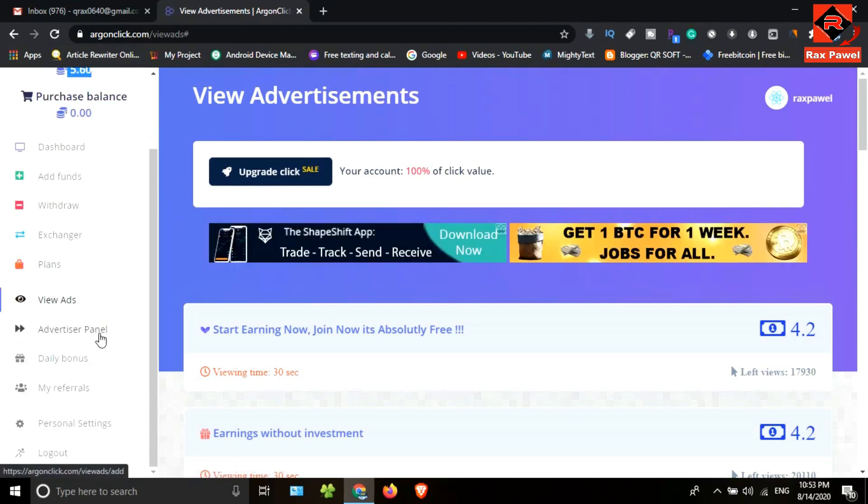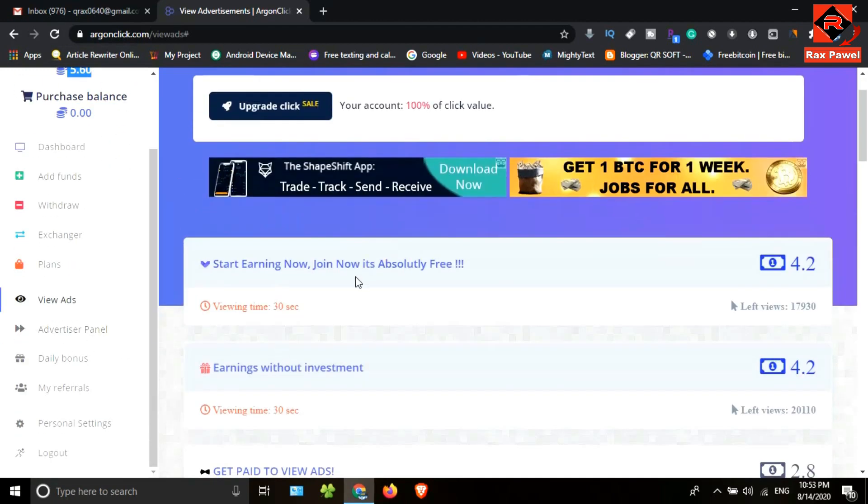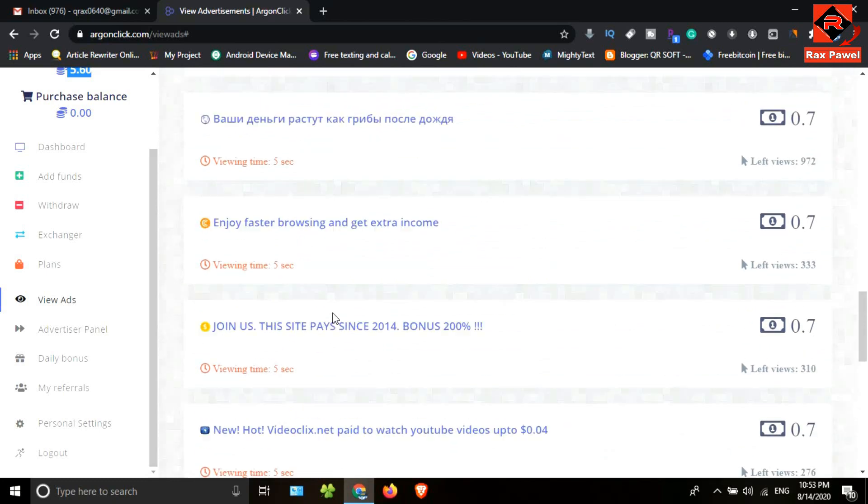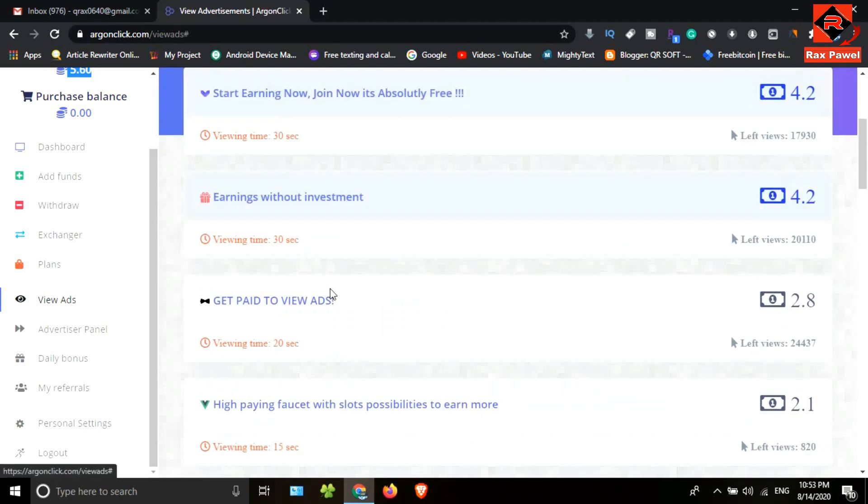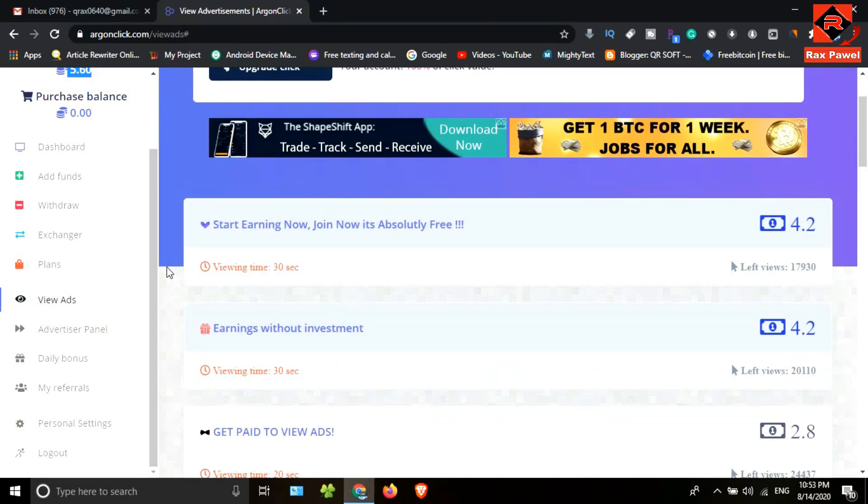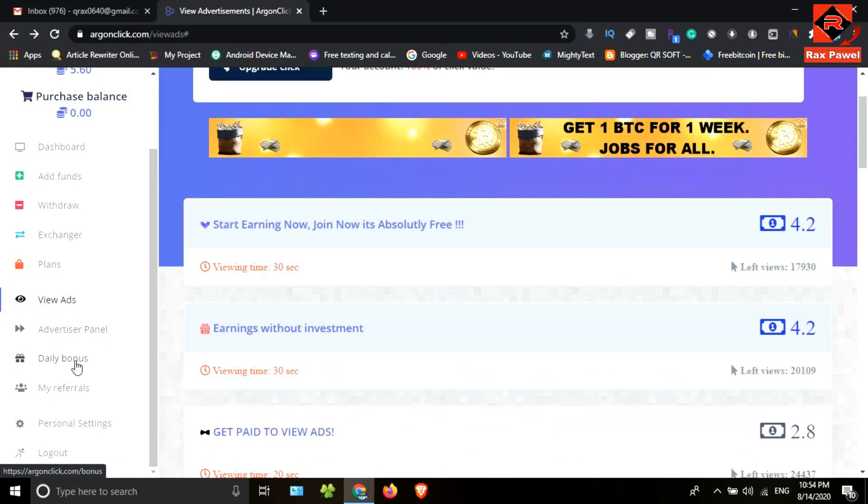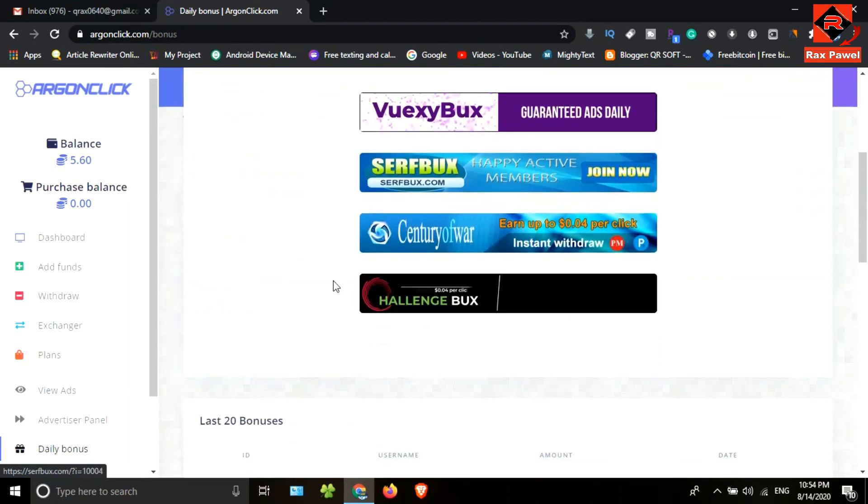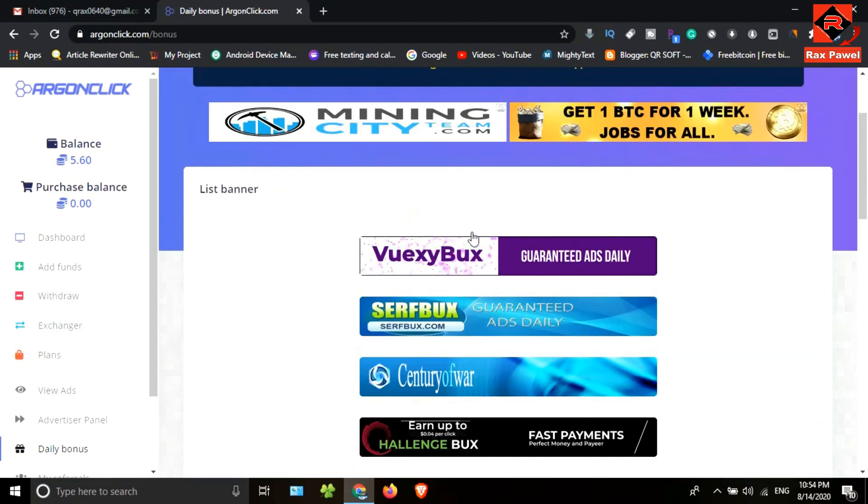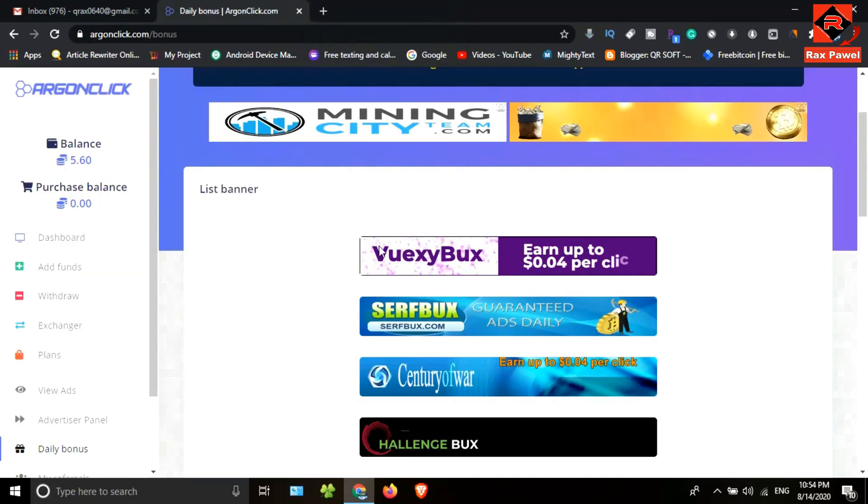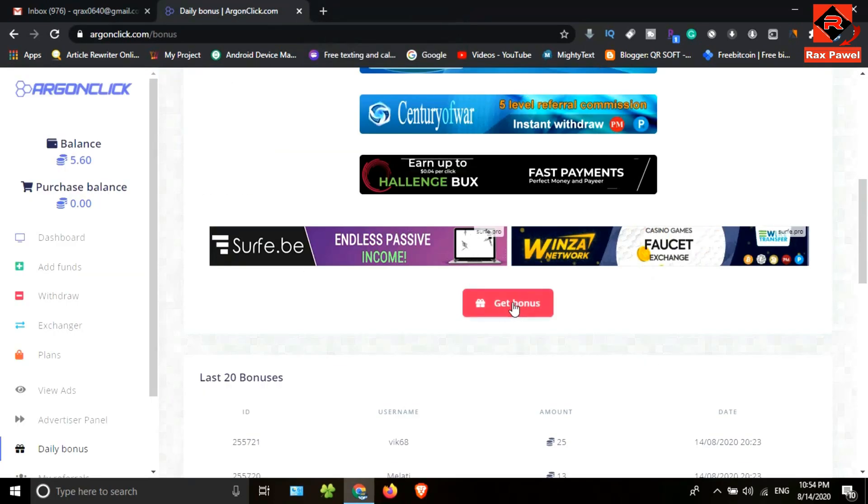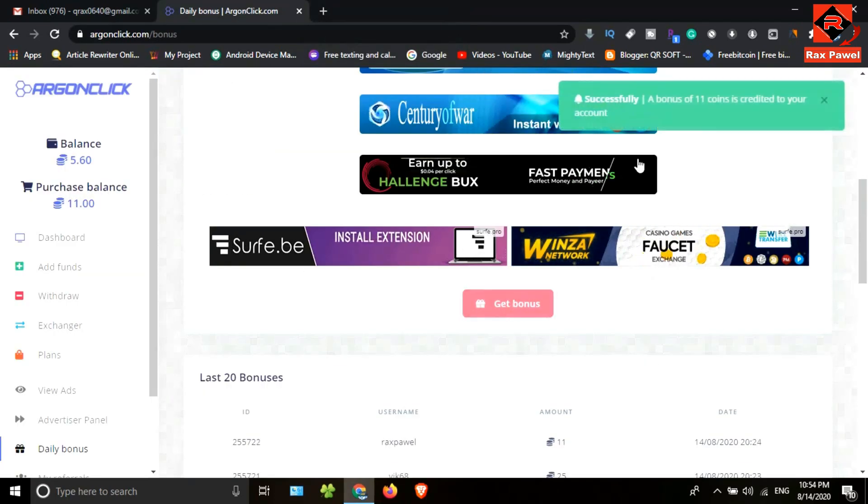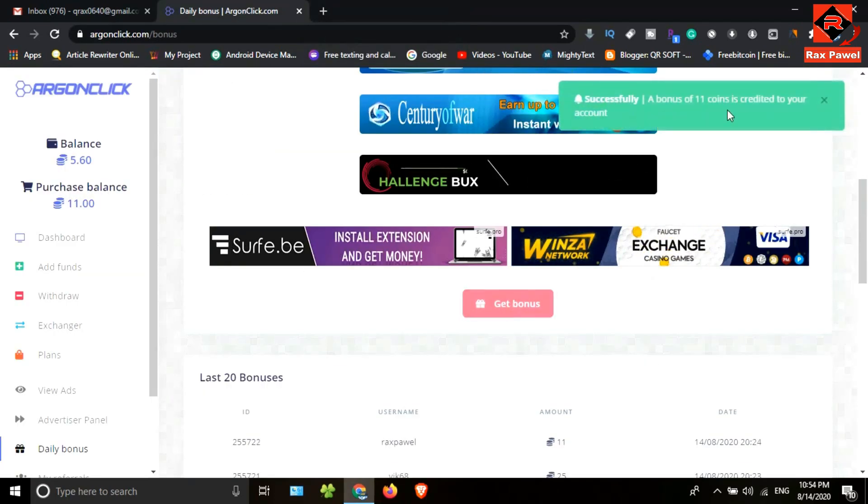We can watch all ads like this. Let's look at how to earn coins using the daily bonus. Click on daily bonus. You need to click one of these banners, then close it. If you scroll down, you can see the get bonus button, so click on it.